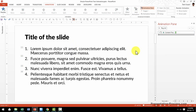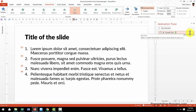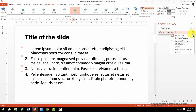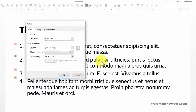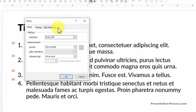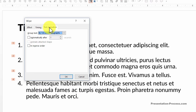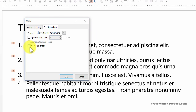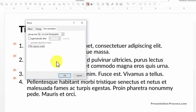Now let us learn the reverse order technique. I once again go to the animation pane and I am going to open the effect options as I did earlier. Now if you see, there are three tabs in this dialog box. The one I am going to choose is called text animation. As soon as I click on that, the menu opens and I am going to choose the option called in reverse order.